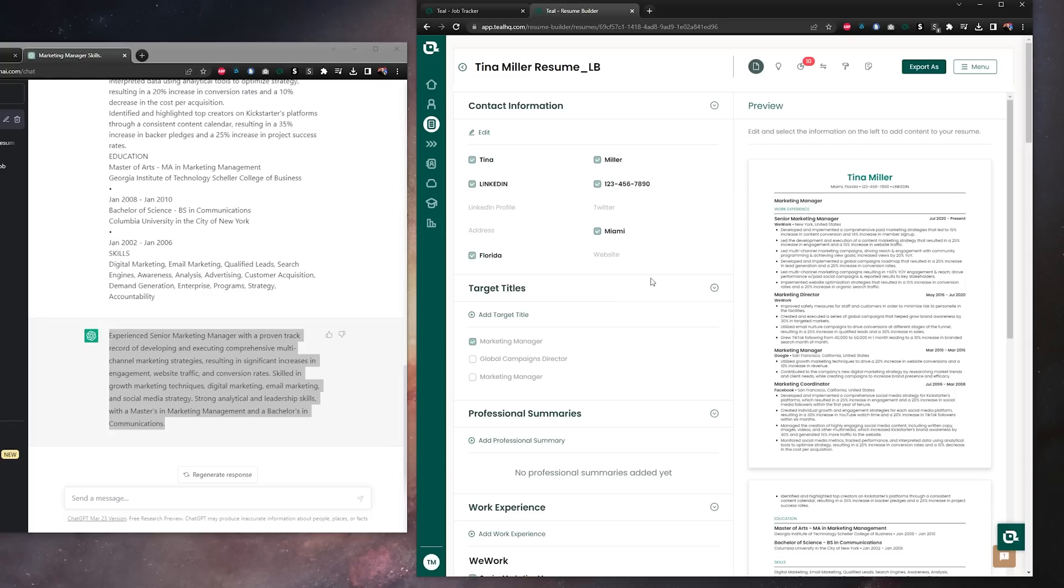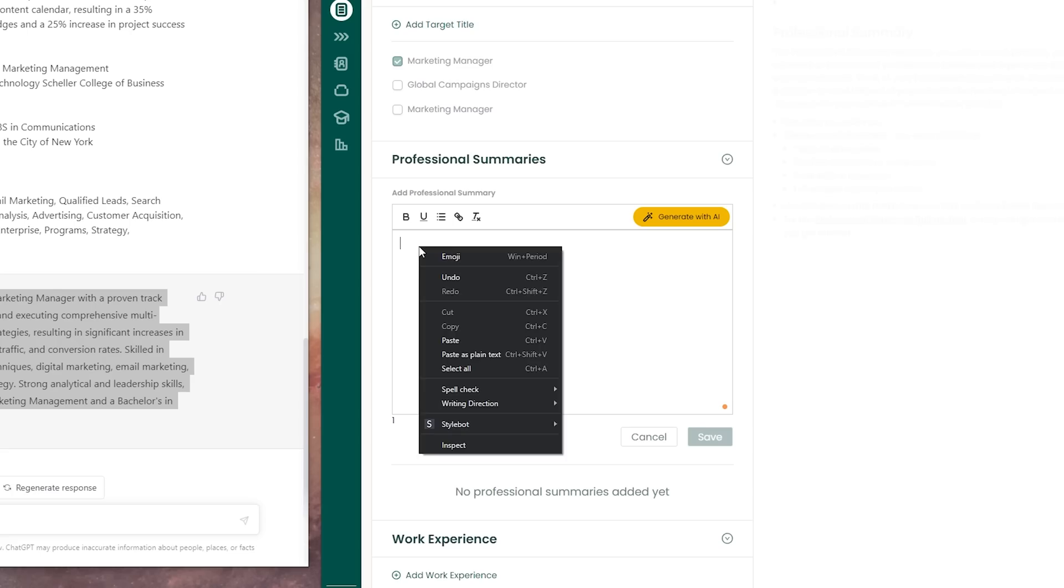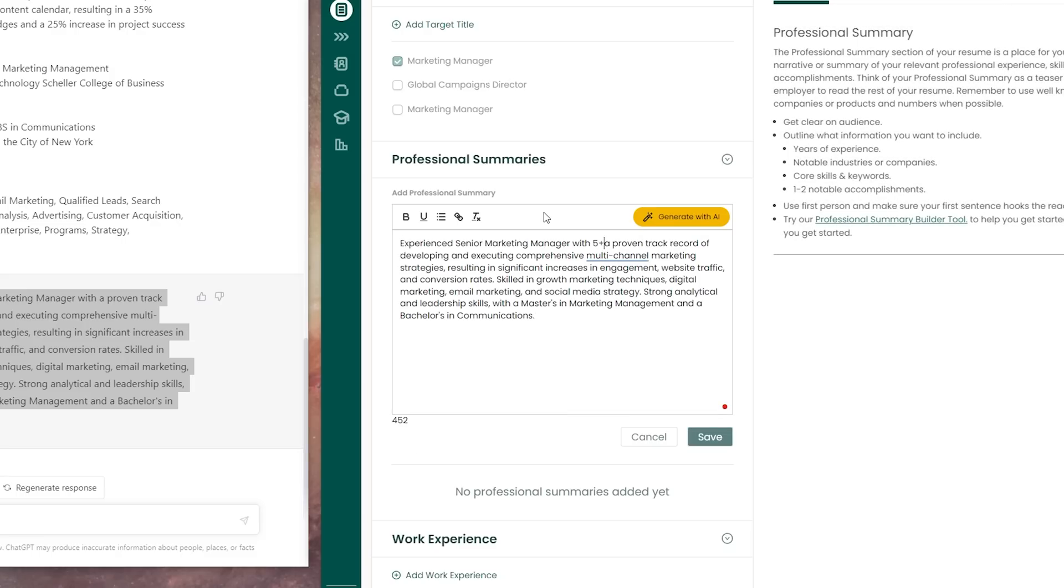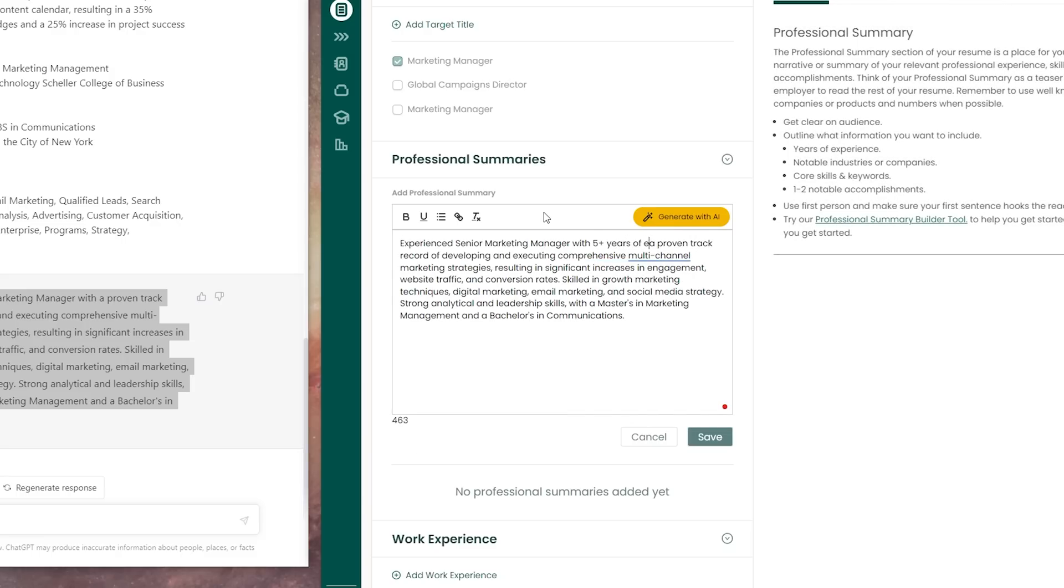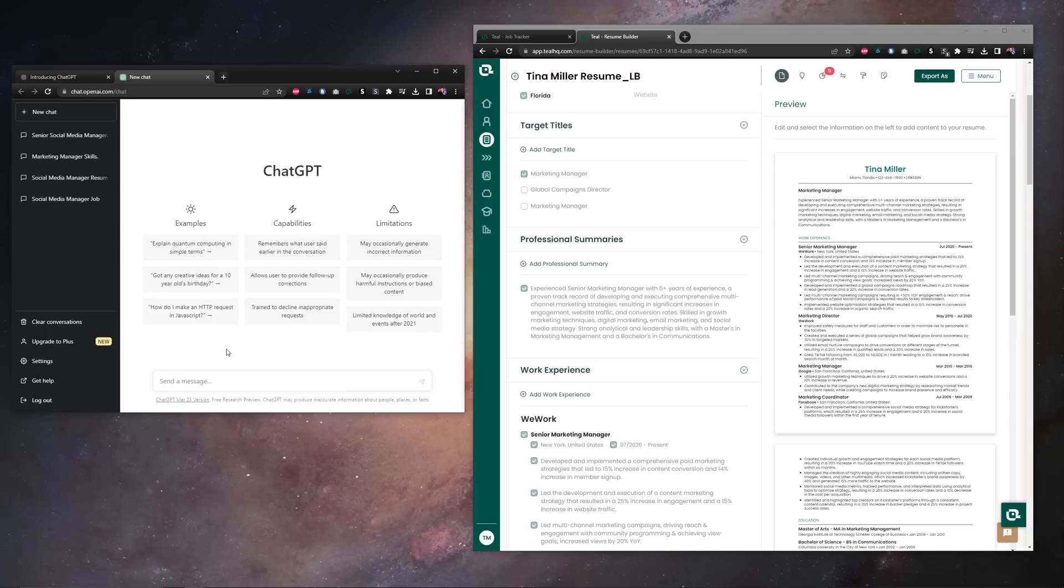In the Teal Resume Builder, we're going to go down to add a professional summary. We're going to paste in our results and just really quick manually add in our years of experience. Hit save and we are good to move on.